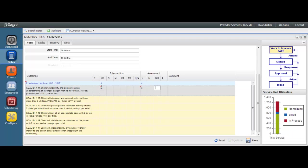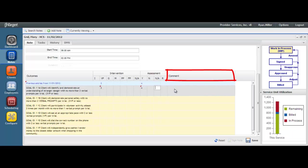Because the intervention and assessment keys can be set up differently for each agency and for each service, be sure to understand from your supervisor what your keys mean so that you can document against your goals correctly. You also have a comment section to be able to enter in any comments related to that goal for that day.